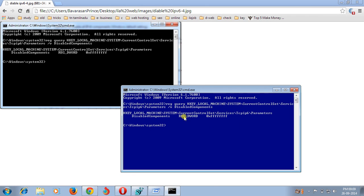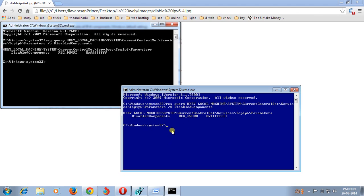If you do not get an error, then IPv6 is successfully disabled. OK, thank you friends, thank you.